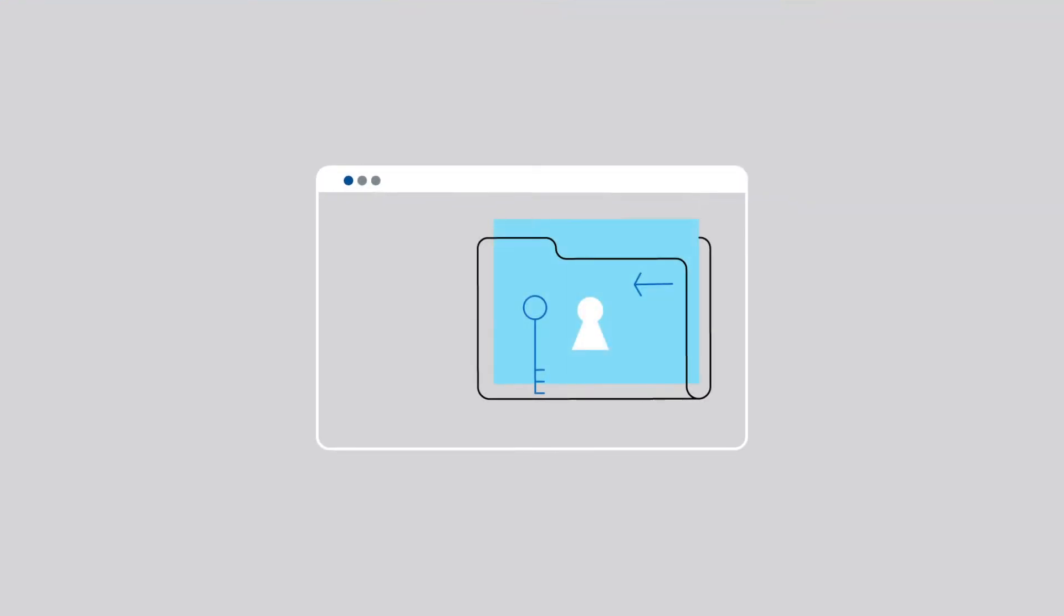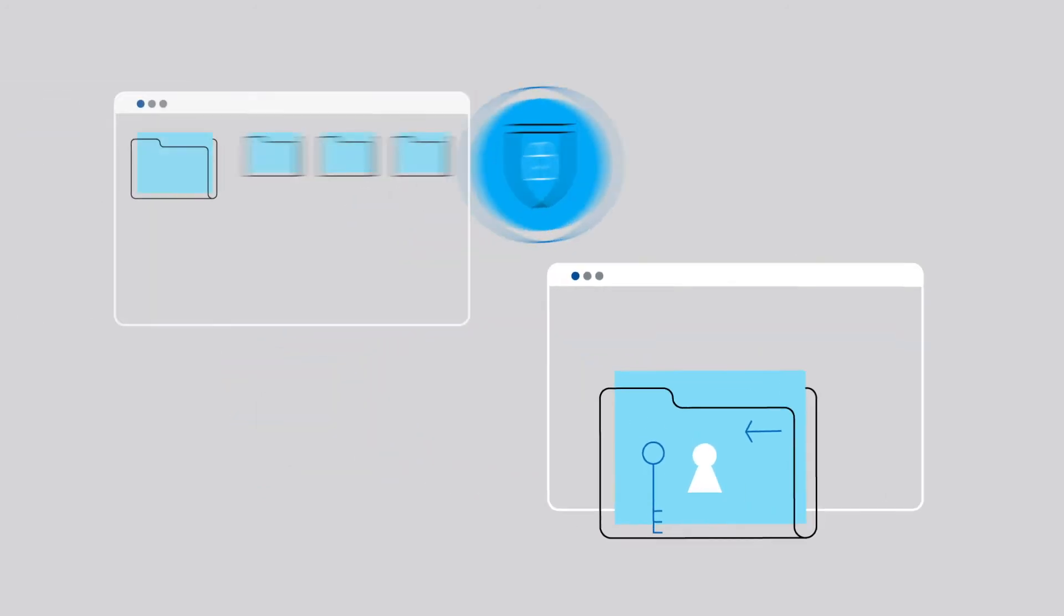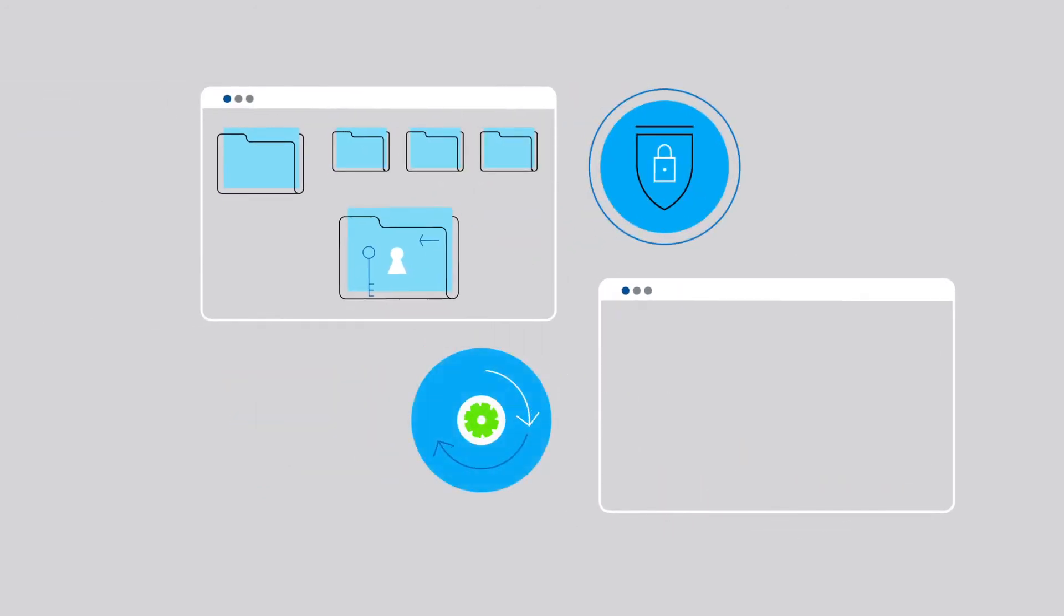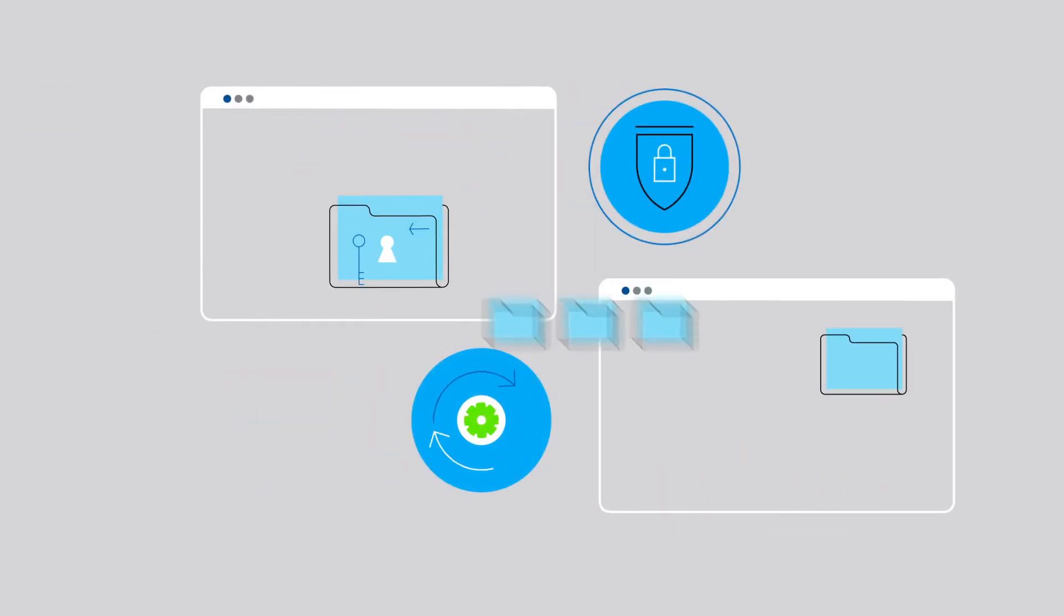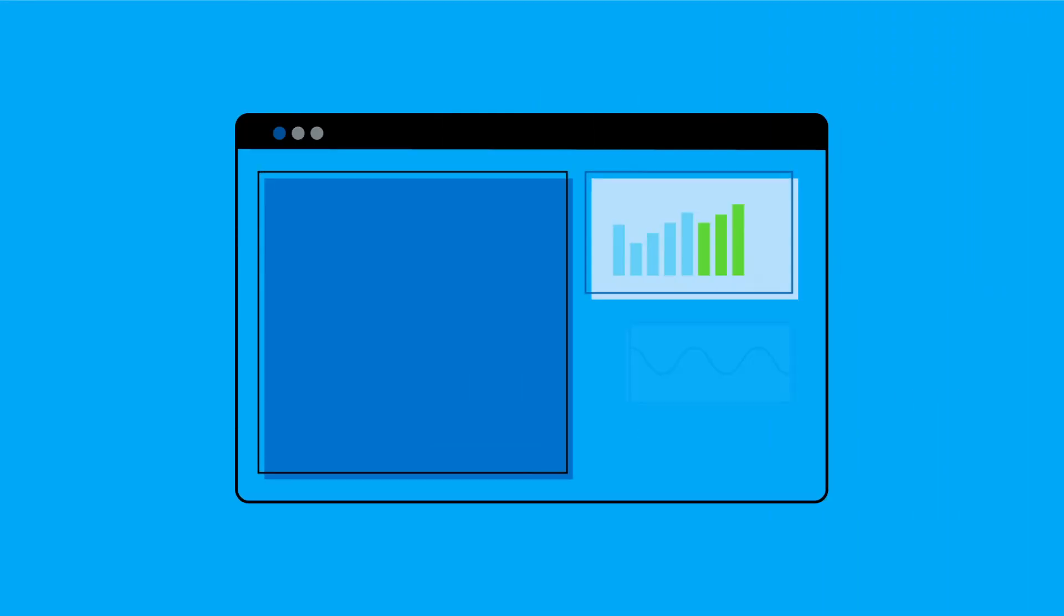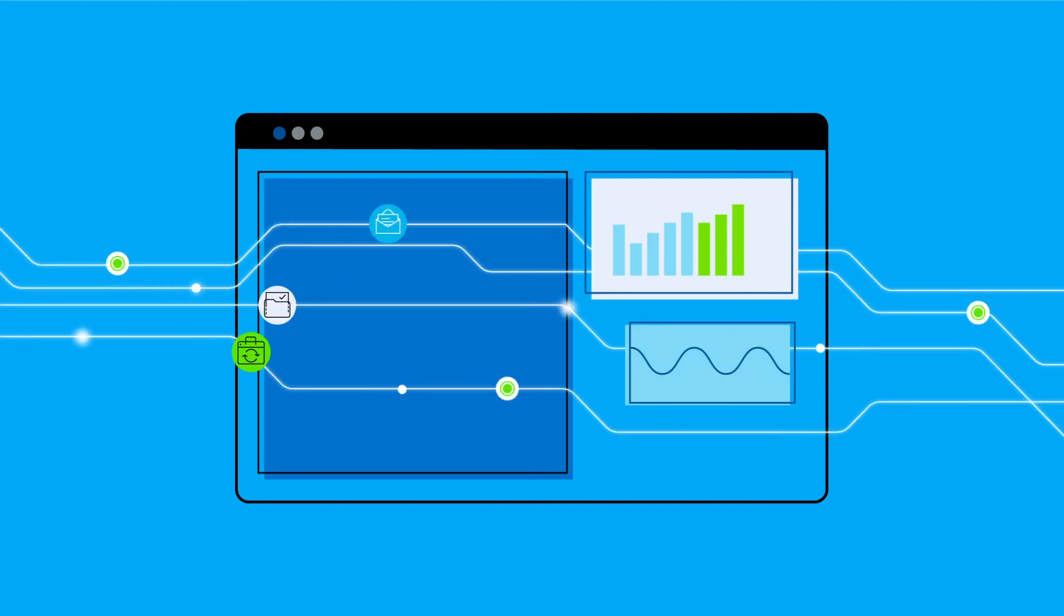MOVEit includes powerful and easy-to-use features like secure folder sharing, so you can give internal and external users easy drag-and-drop collaboration capability. Live view dashboards make it easy to see the status and performance of your transfers in real time and at a glance.